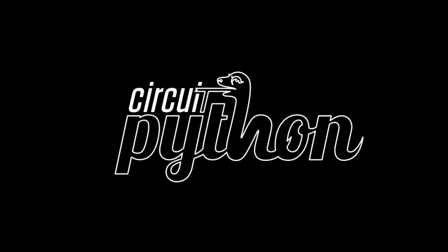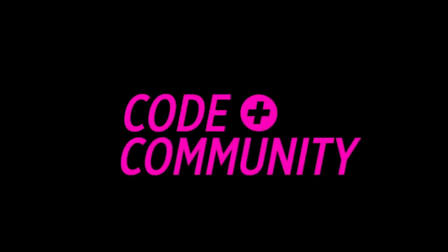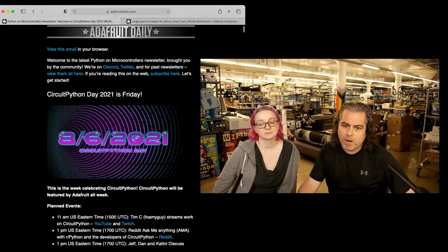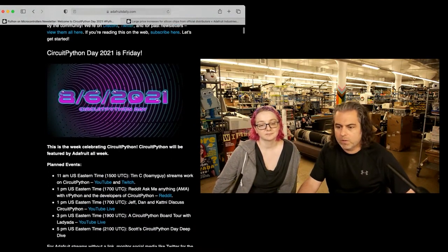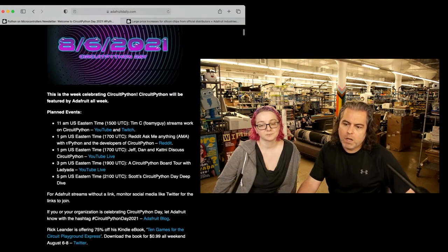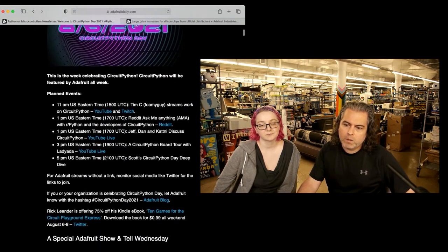It's Python on hardware time. All this week, we have stuff going on with CircuitPython Day. Friday's the big day. Today was our show and tell. So, here's what is going on.